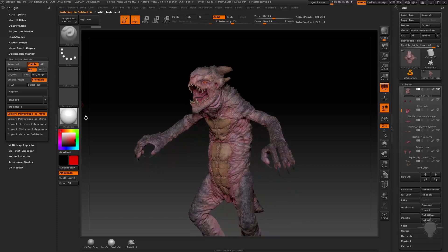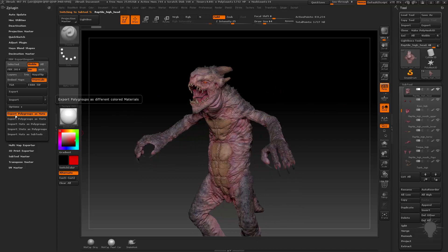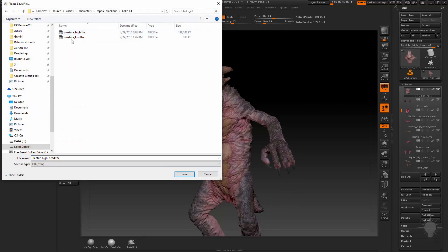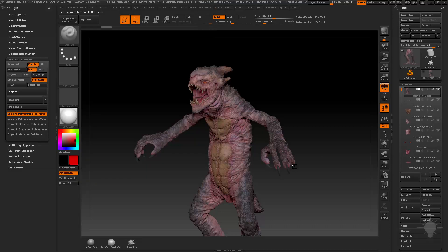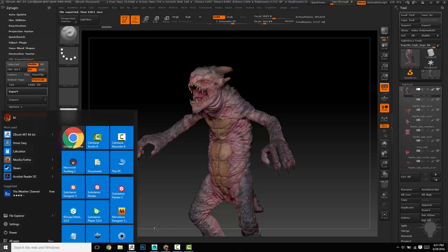Alternatively, you could also do this, which is choose export polygroups as mats, and then hit export. We're going to go bake all, and I already have one in here, but I'm just going to call this Creature High FBX, then hit save, and we'll hop back into Painter.